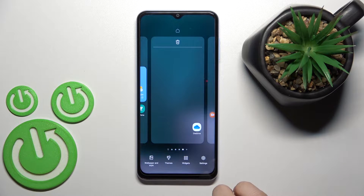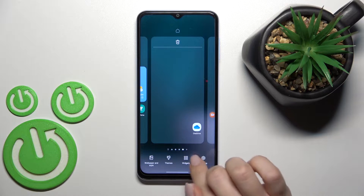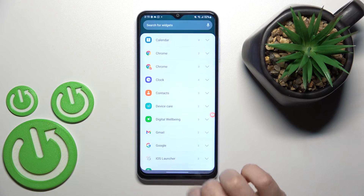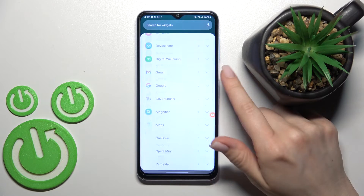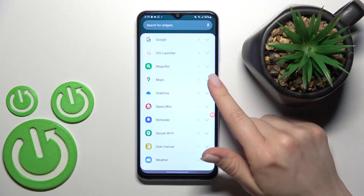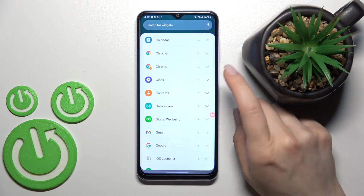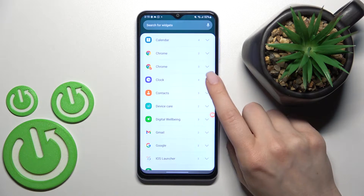Now just hold your device screen for a while. Here you will see the widgets icon. Just tap here and now you can select one from the applications to add the widget for that app.